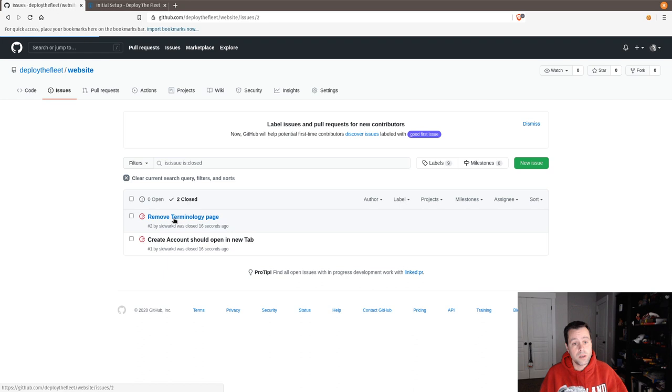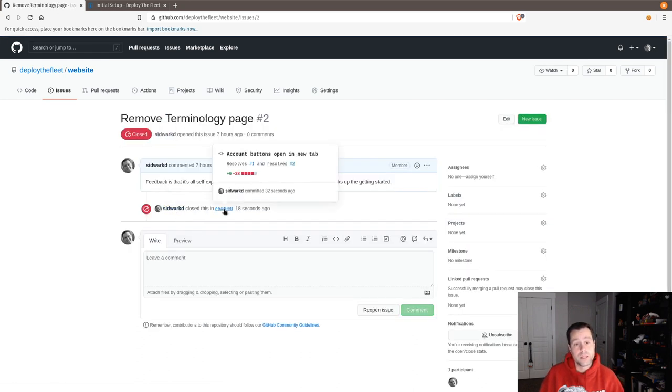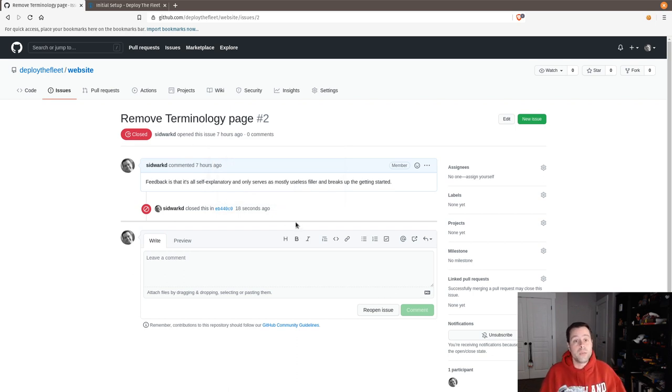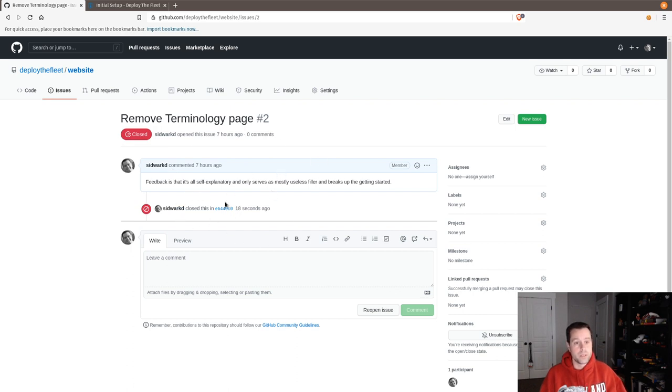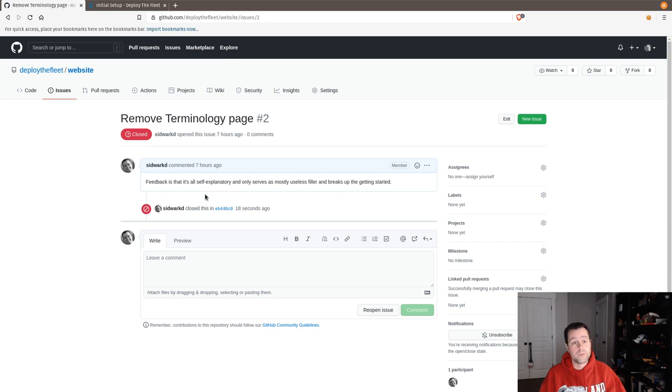I didn't have to do anything. If I come over to the closed items and I click on them, it'll say Sidwar KD closed this in, and it'll link to the commit and everything. Really great for keeping an audit trail of how you addressed issues on your repo is just mentioning them in the commit message like that. There's a bunch of built-in stuff from GitHub that will do cool things for you to keep everything orderly and organized.